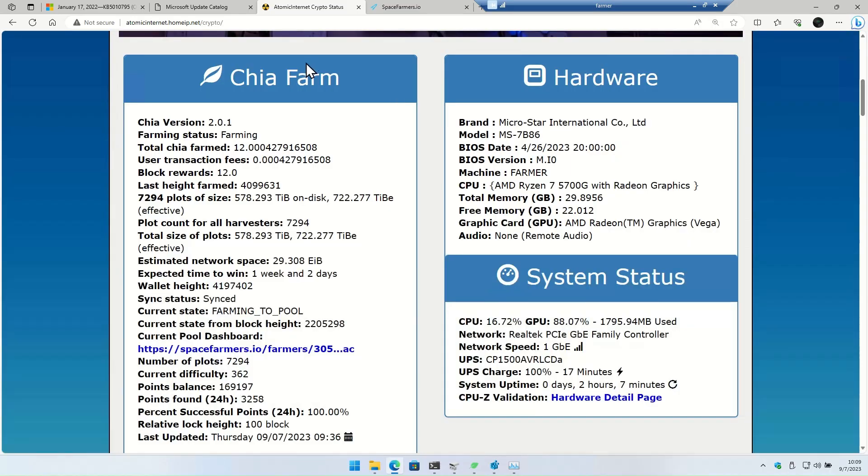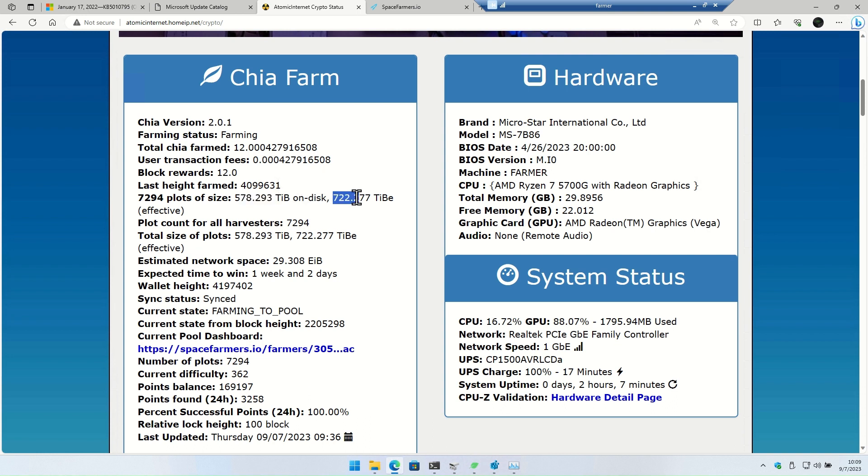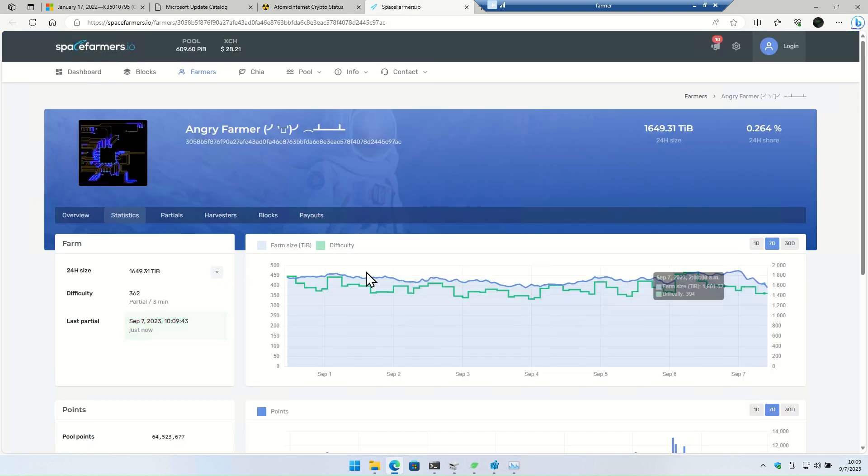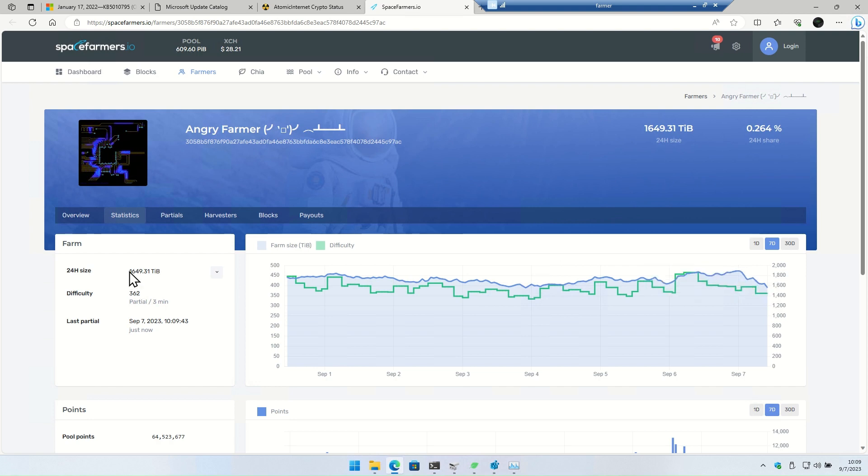If we head over to the status page, you can see it's now showing the plot size as well as the effective size, which is pretty cool. So I have 578 physical space, 722 effective, which is a 25% increase. So definitely want to do compressed farming. Between the two of them I've got almost two petabytes. Not quite there. 1649. It goes up and down based on the pool.